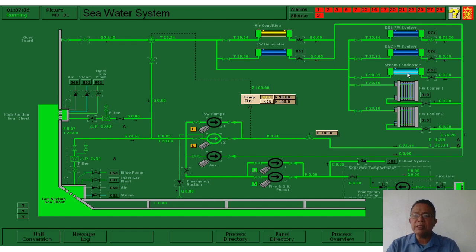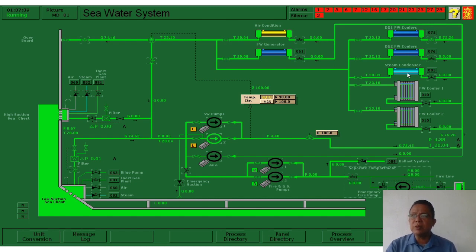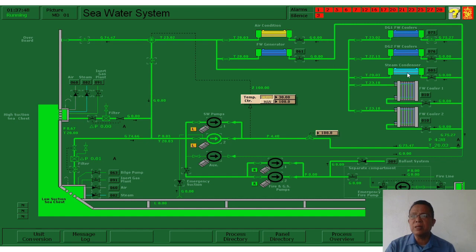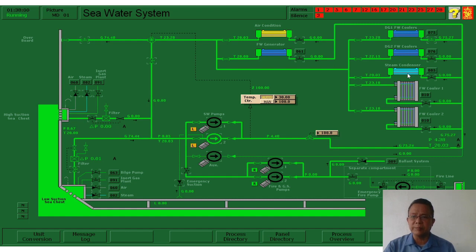We have here the steam condenser. The steam condenser handles the return of steam coming from the system. The condenser return is not totally distillate water — there is still steam in it. So we need to condense the steam to become water again, and it passes through the steam condenser.